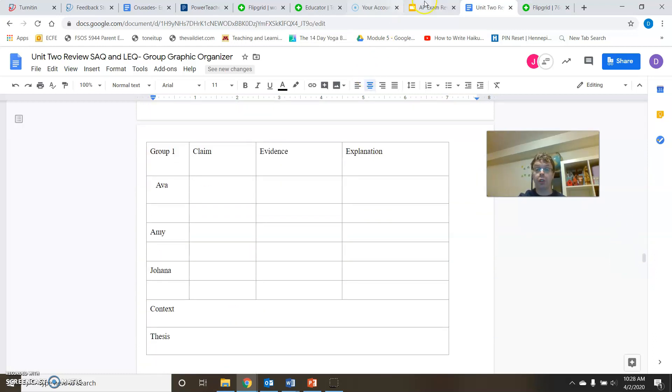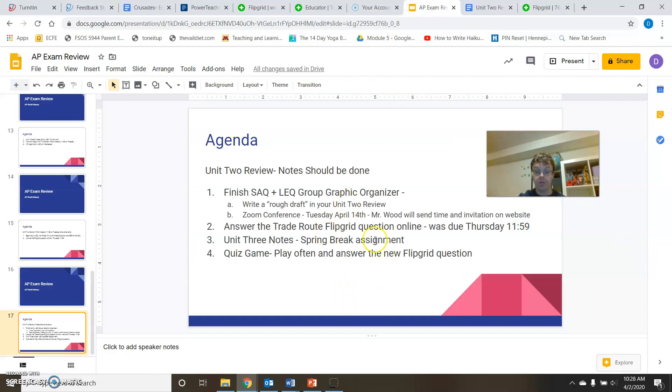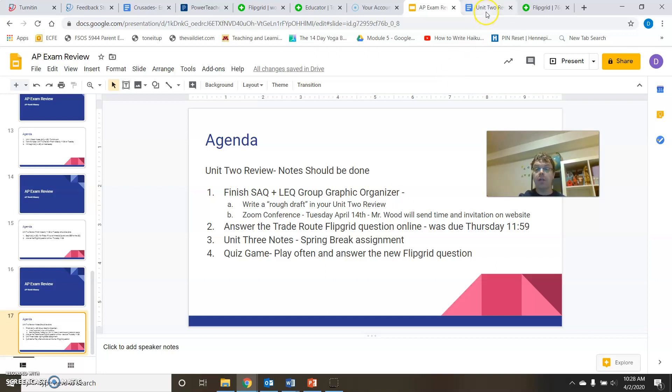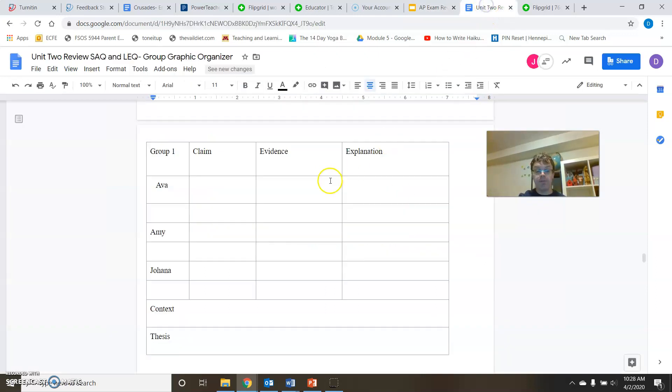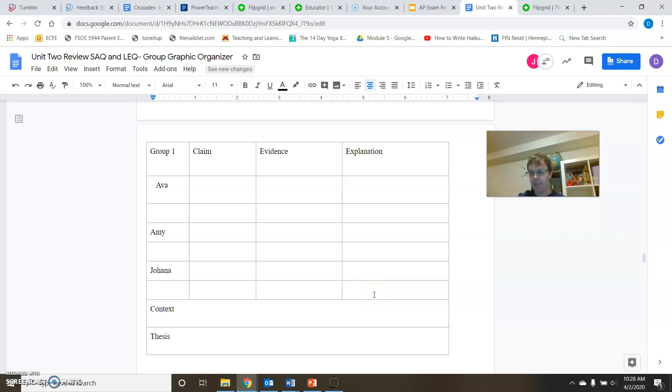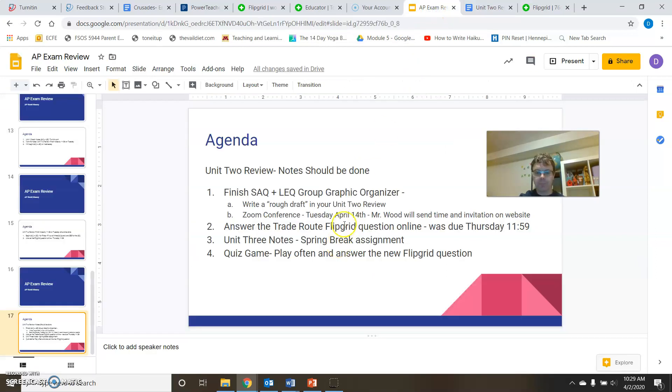So your homework for spring break, over spring break, I would get this done by Friday at 11:59, is to have your graphic organizer completely done. Finish all of your SAQs, all of your LEQs, group graphic organizers, put in your context, put in your thesis statement. Your assignment now is to get this completely done. When do you want to have it done by? I would have it done by Friday at 11:59, but it needs to be done over spring break because we are going to turn it in. So if you need a little bit of time to work into spring break with this, you can. If I were in your shoes, I'd get it done by Friday because I'd want to, you know, relax a little bit during spring break.